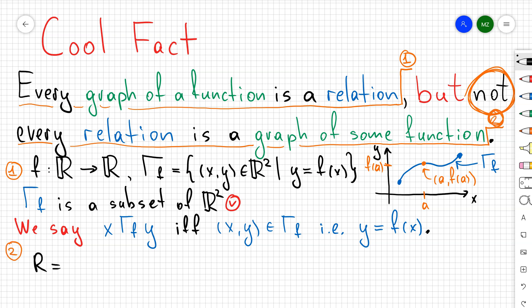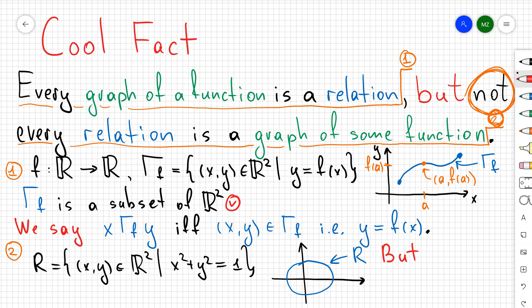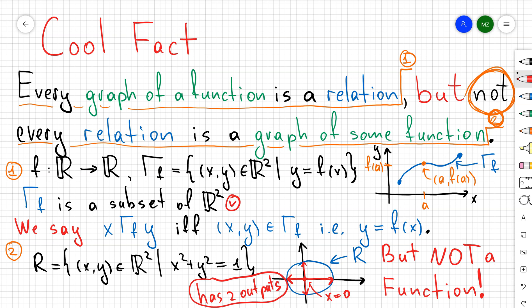So that's why the graph of every function is going to be a relation, but not every relation is going to be the graph of some function. Take the previous example where I chose my relation to be the unit circle — this is a relation in the xy-plane, but it's not given by the graph of any function. Why? Because if you choose x = 0, you're always going to have two outputs, regardless of whether you think of y in terms of x or x in terms of y. So we found a relation that is not the graph of any function.